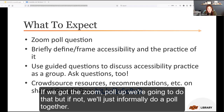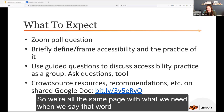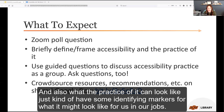We'll do a Zoom poll if we can get it up, or we'll just do an informal poll together — we had some technical difficulties, but we'll roll with it. Then we'll briefly take a couple of minutes to talk about and frame accessibility so we're all on the same page with what we mean by that word and what the practice of it can look like.